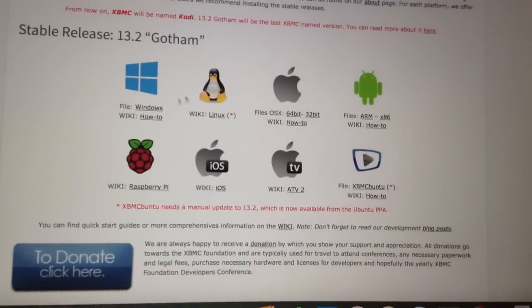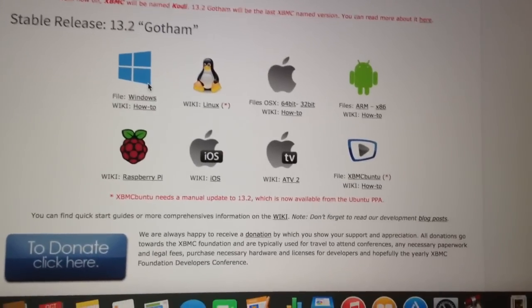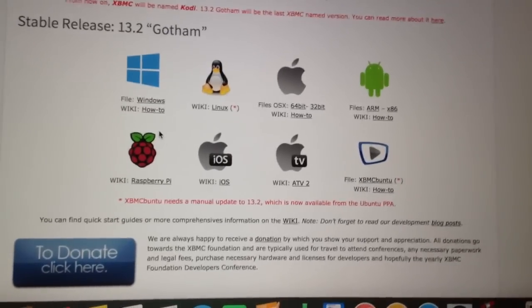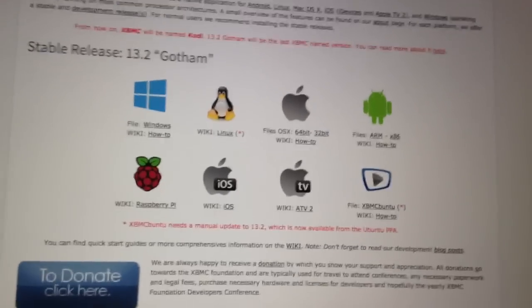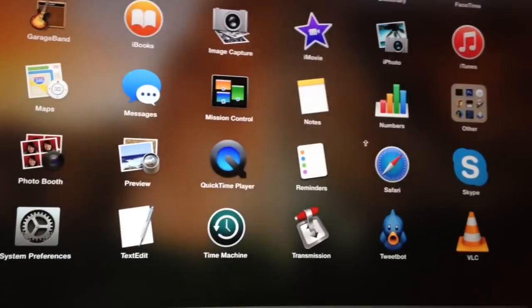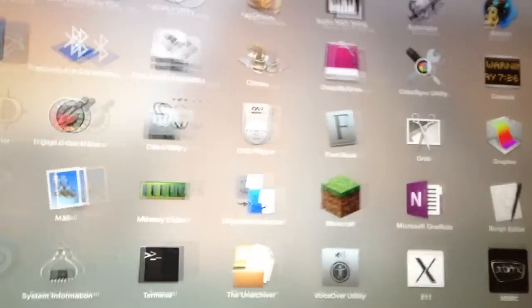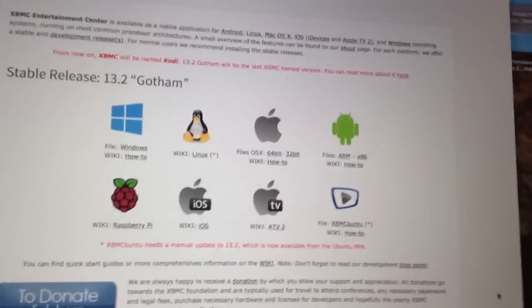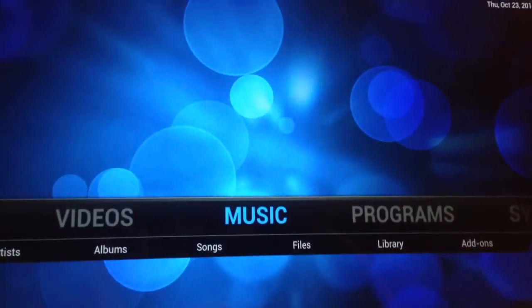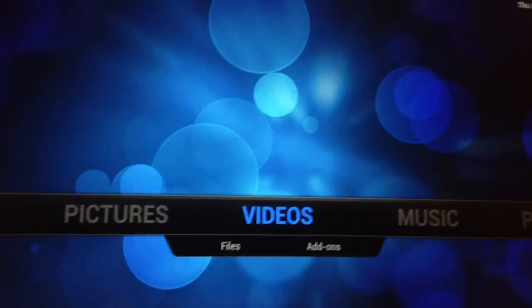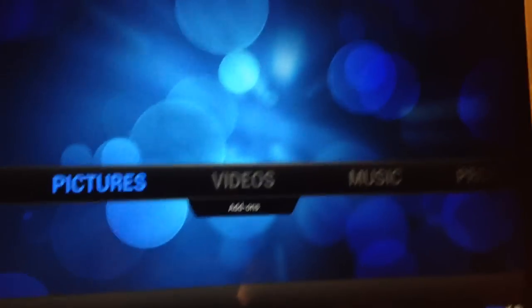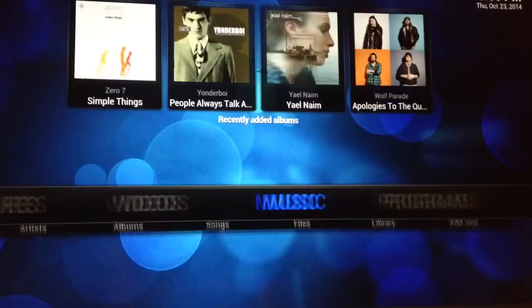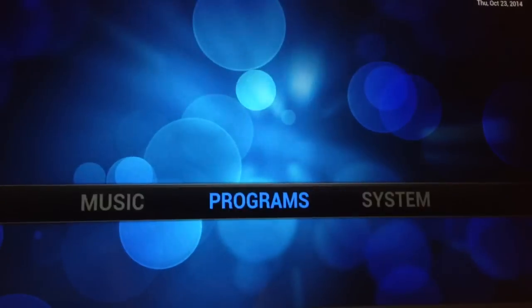So you download the program, whichever operating system you have, and then you launch it. And it shows you a list of pretty much everything you have.